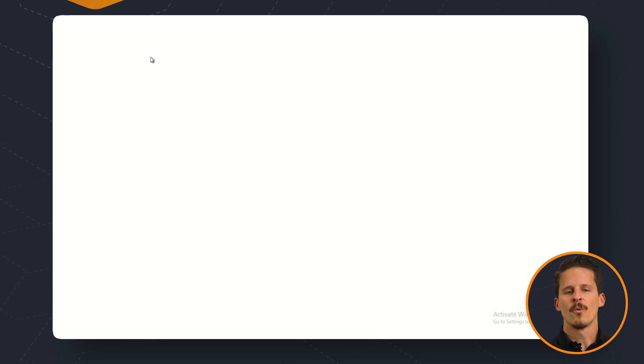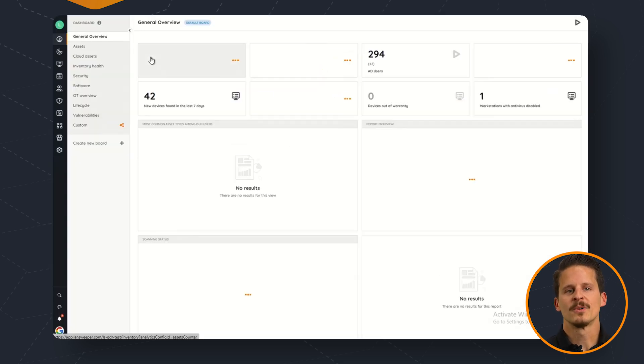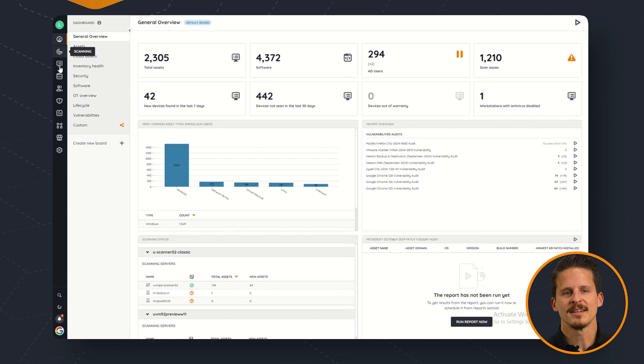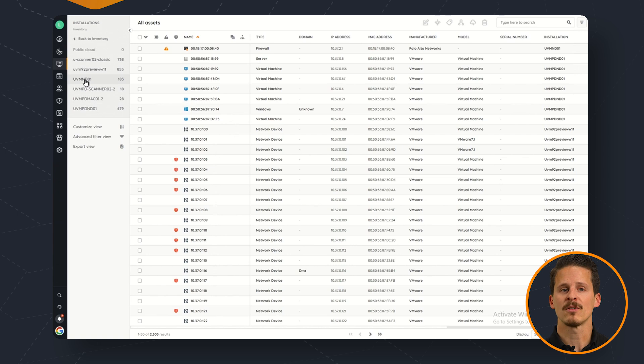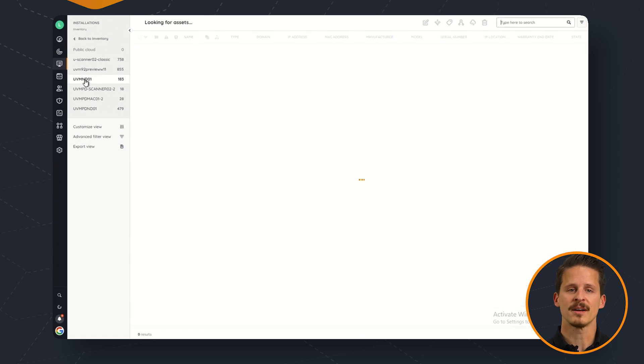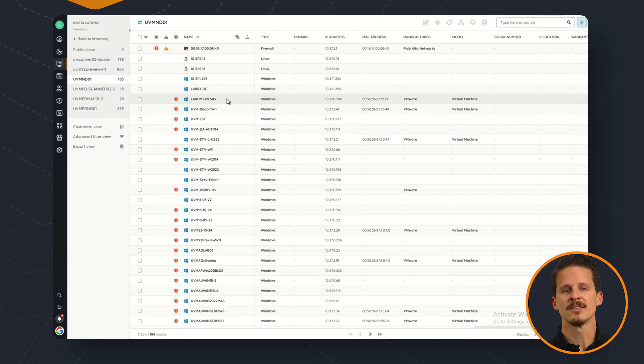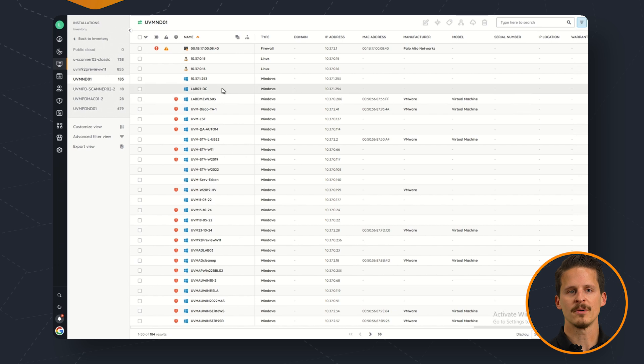So once we're back into our Lensweeper site we can go to our inventory where we'll see that the discovery results from our hub has also been synchronized to our Lensweeper site so that it's part of our inventory right now.